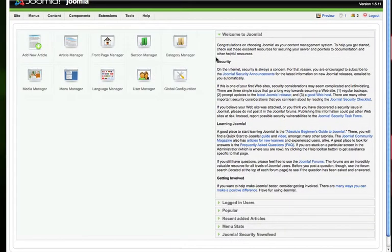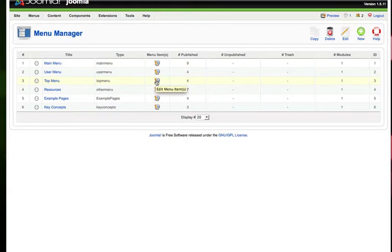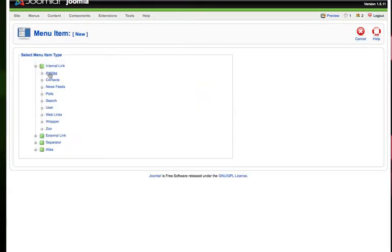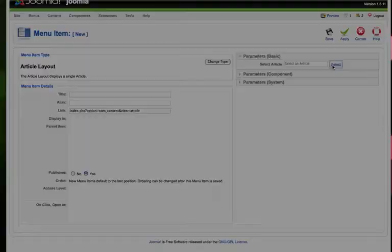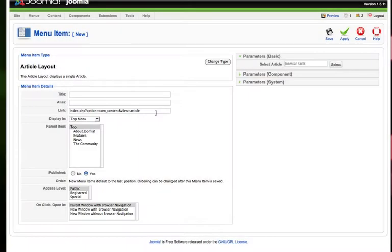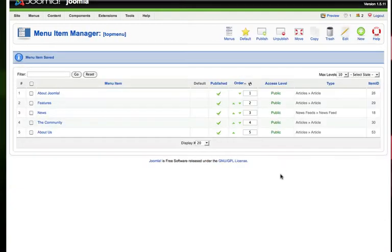And you'll see this splash screen here. What I'm going to do is go to menu manager. I'm going to go to the top menu and edit the items inside of the top menu. And I'm going to create a new item. And I'm going to link it to an article that I have already created. And this article would be about us or whatever. I'm just going to pick a random article. I'm going to name this menu about us and I'm going to give it an alias of about us. And then I'm going to hit save.